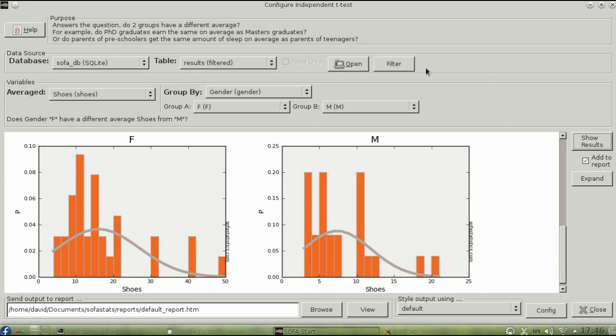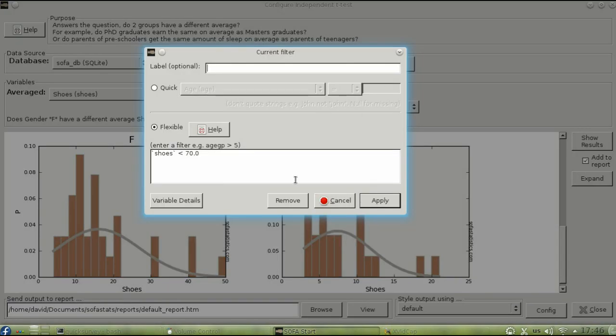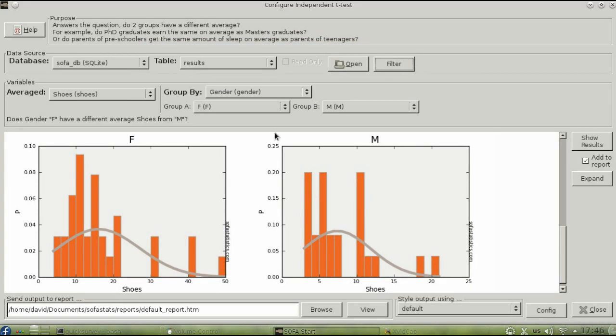To remove a filter, click Filter again, and then Remove. And you'll be working with all the data in your table again.